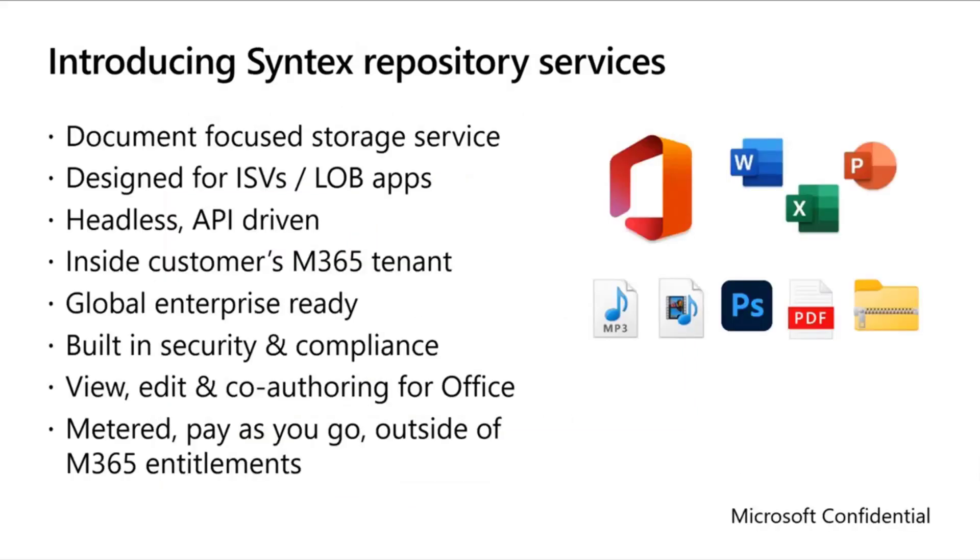But the real high-level overview is that it is a headless, API-driven, document-focused storage service. It's powered by SharePoint, so you get a whole bunch of superpowers there with built-in security compliance, collaboration with Office documents, and a whole lot more.